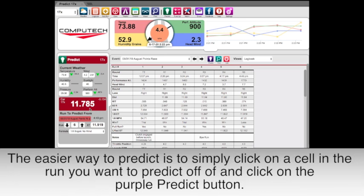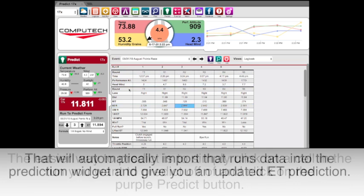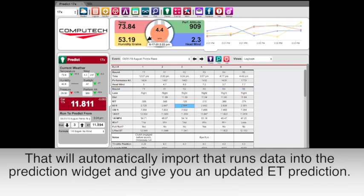The easier way to predict is to simply click on a cell in the run you want to predict off of and click on the purple predict button. That will automatically import that run's data into the prediction widget and give you an updated ET prediction.